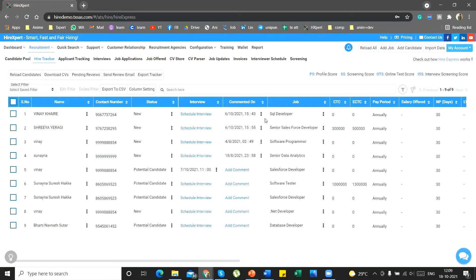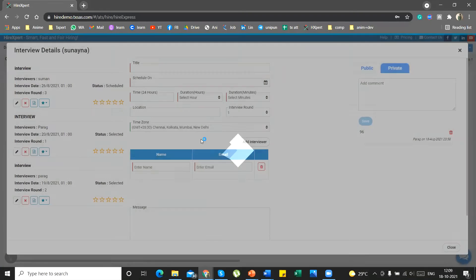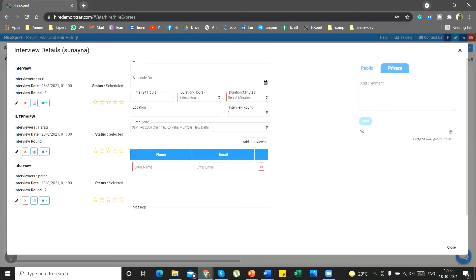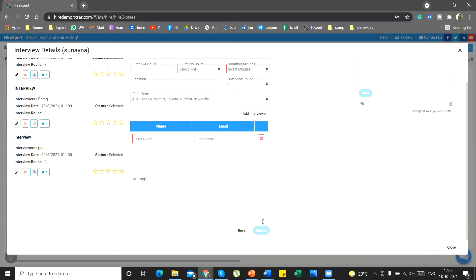You can also schedule the interview of the candidate from the schedule interview button. Fill up the details and then click on submit to schedule the interview.